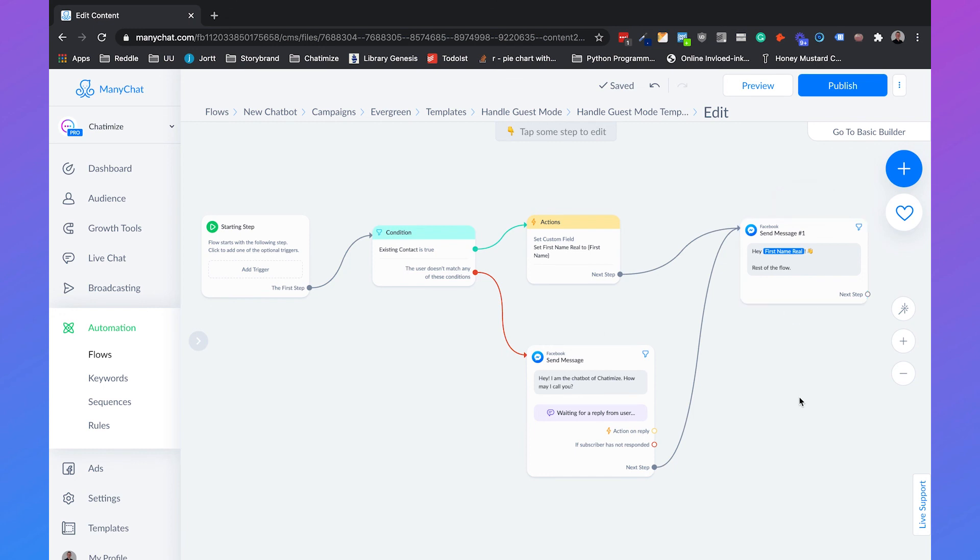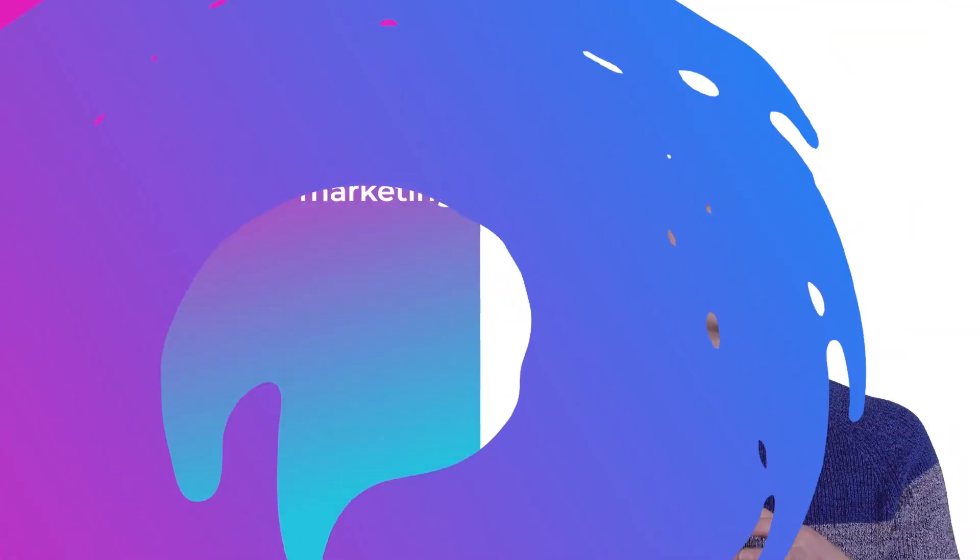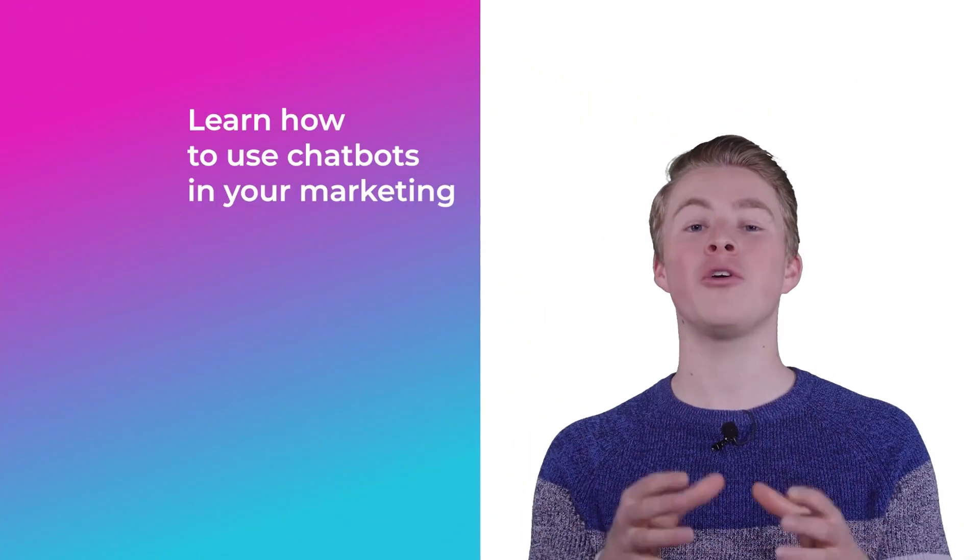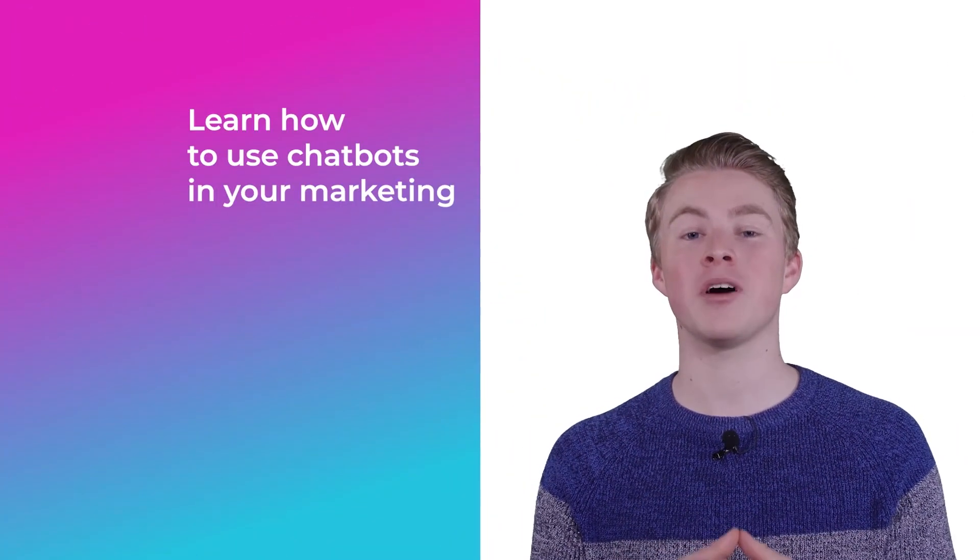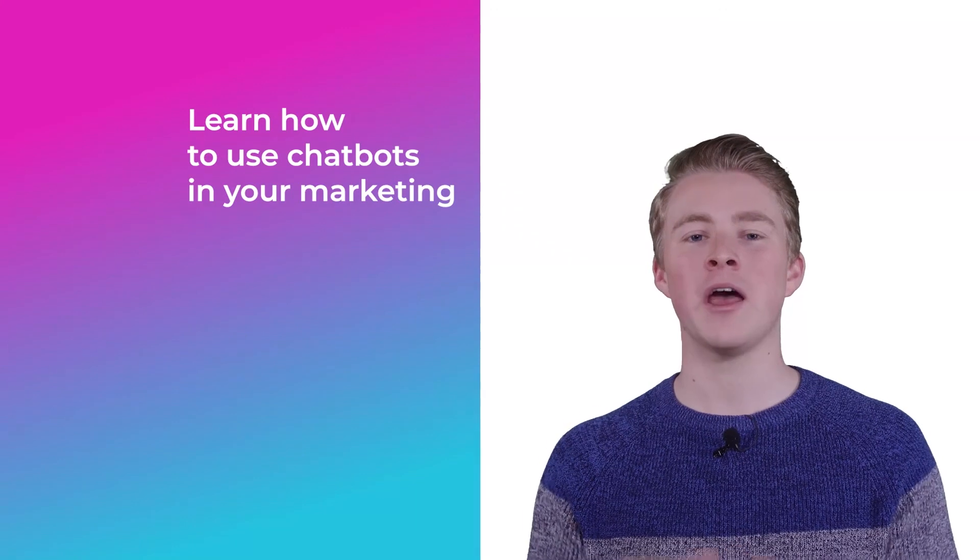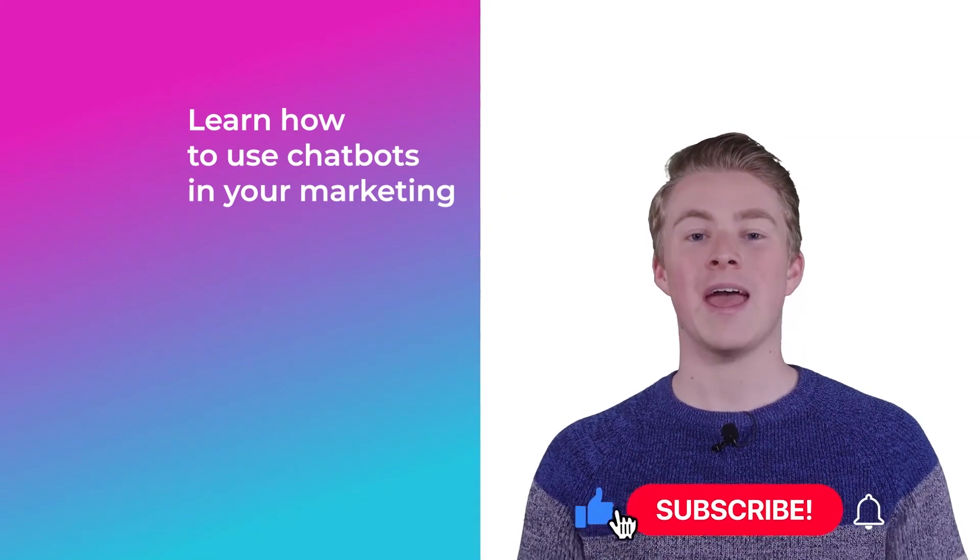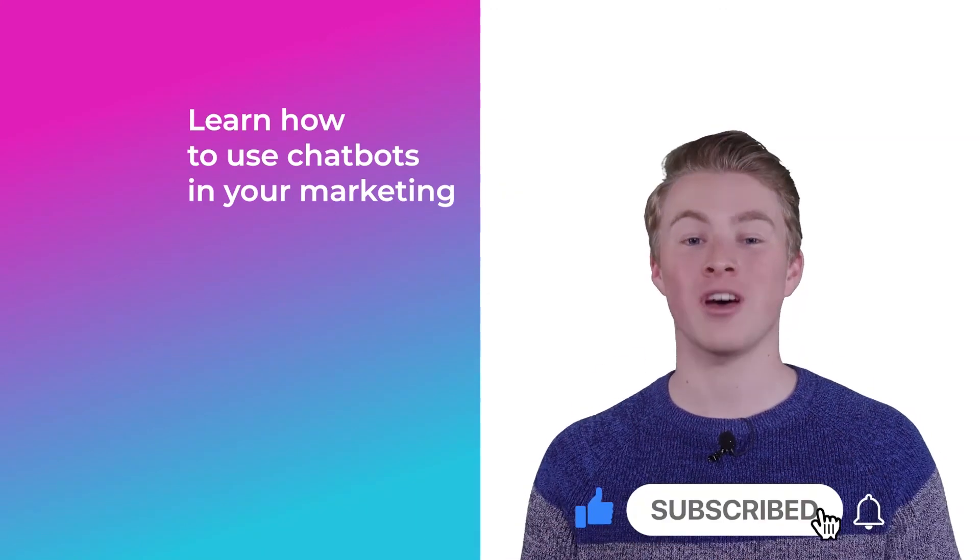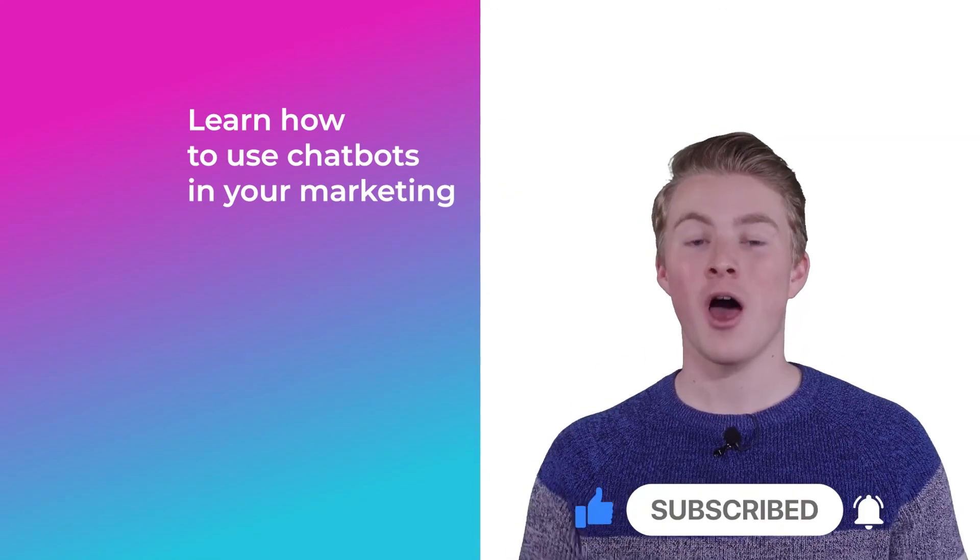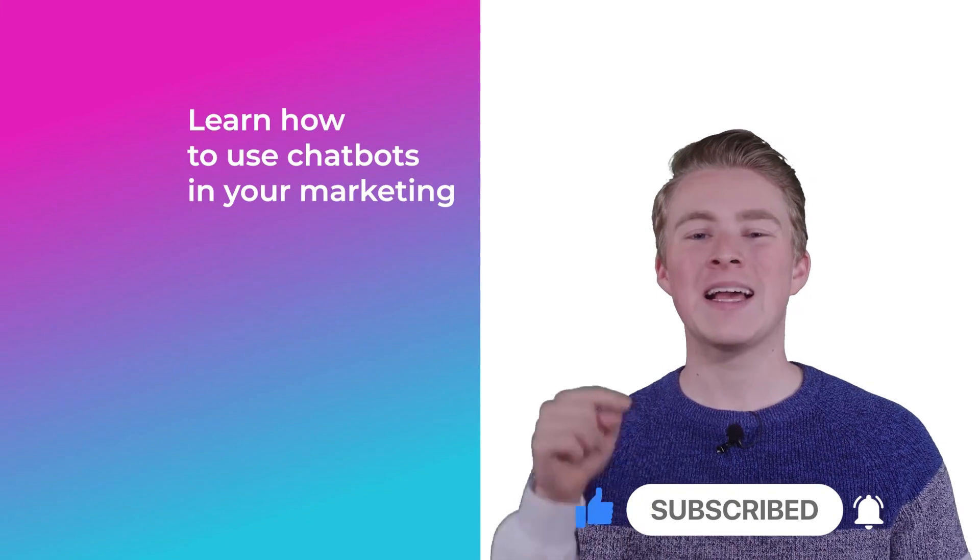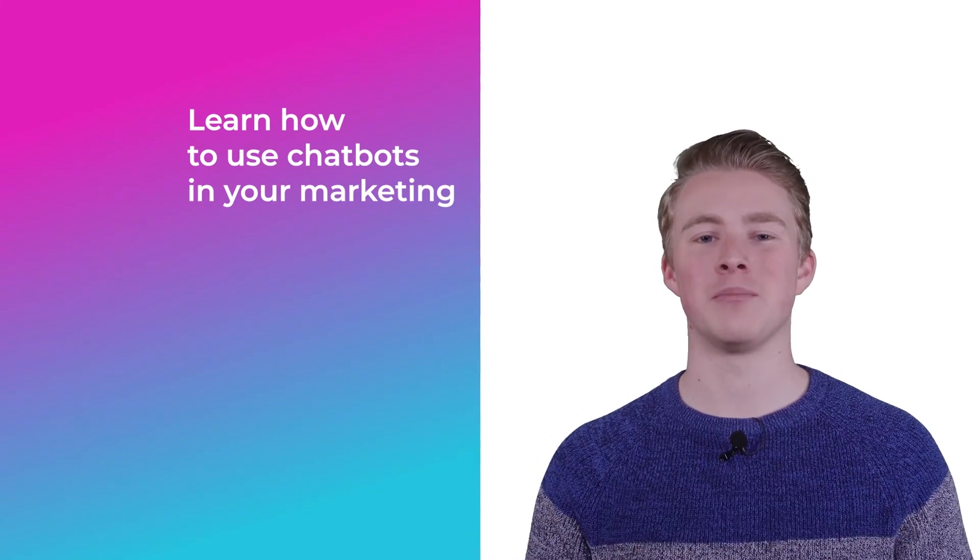So that's how you handle website guest mode with ManyChat. If you want more videos on how you can use chatbots in your marketing, please subscribe to my channel. And if you haven't done this yet, also click the like button below.